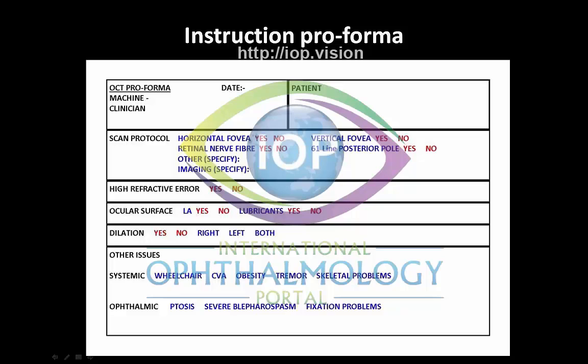We will also routinely dilate the patient to get the best images. At the bottom of the instruction pro forma, we let our technician know in advance if they're going to need to schedule more time for the patient. For example, systemic issues like wheelchair use, CVA, obesity, tremor, or skeletal problems — or ophthalmic problems such as ptosis, severe blepharospasm, or fixation problems — all of which are going to double the image acquisition time.